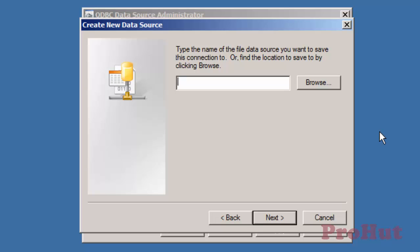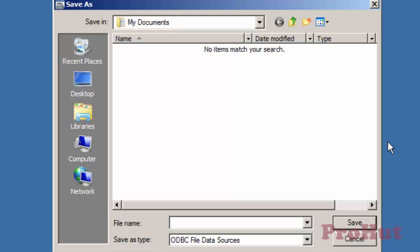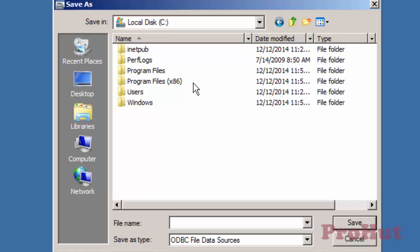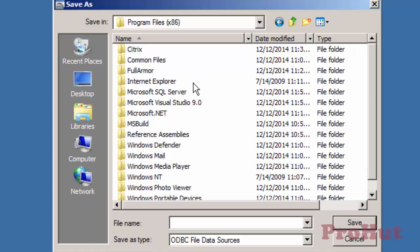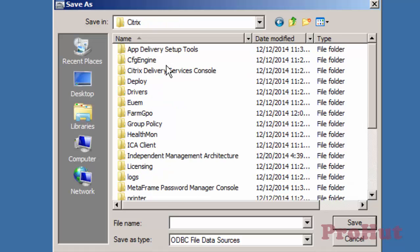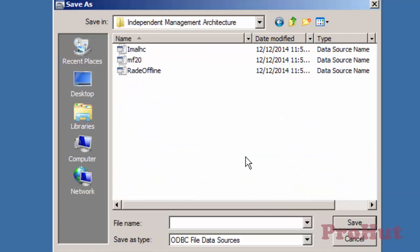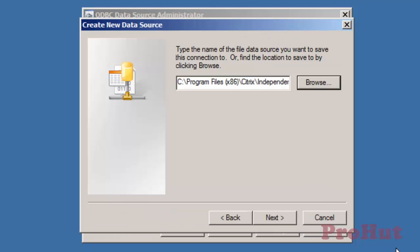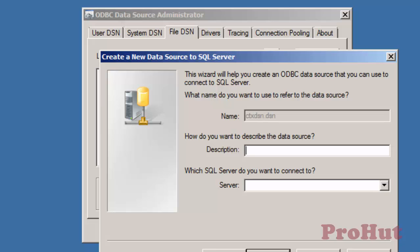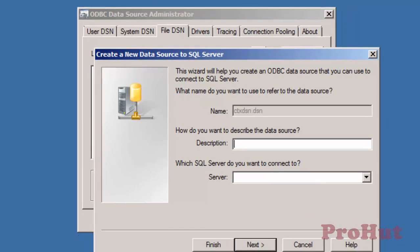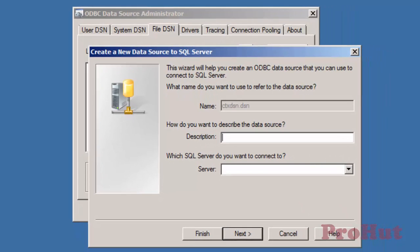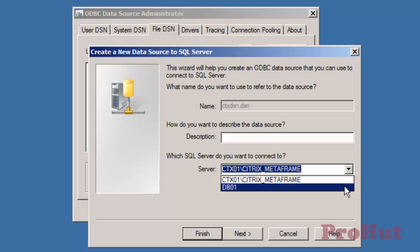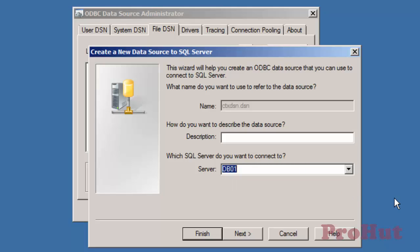Click Browse and browse to C drive, Program Files, Citrix, and IMA folder. Define the name of the new DSN file. For this demo we'll define the name as CTX.DSN and click Save. Click Next and then Finish. We need to define the name of the database server. We have already created a database in our environment. The name of the database server is DB01.